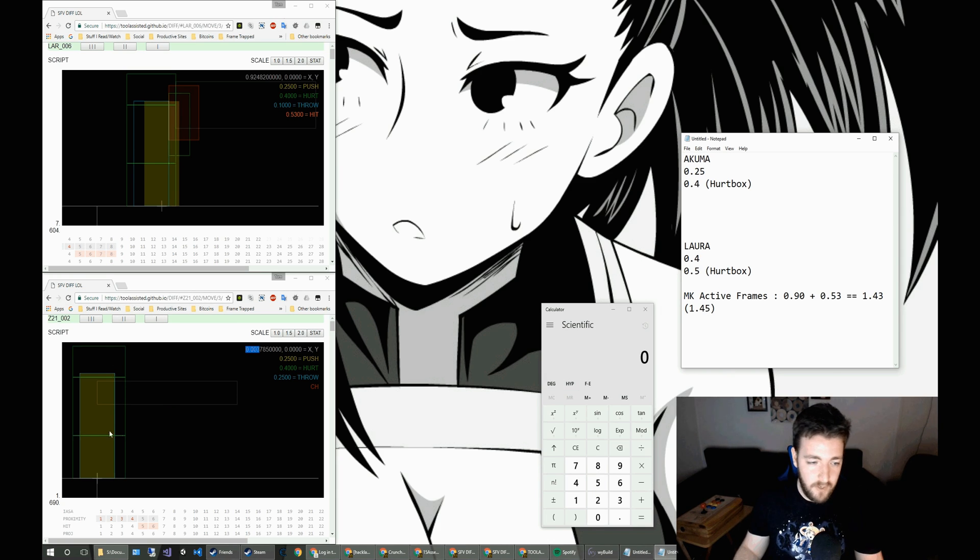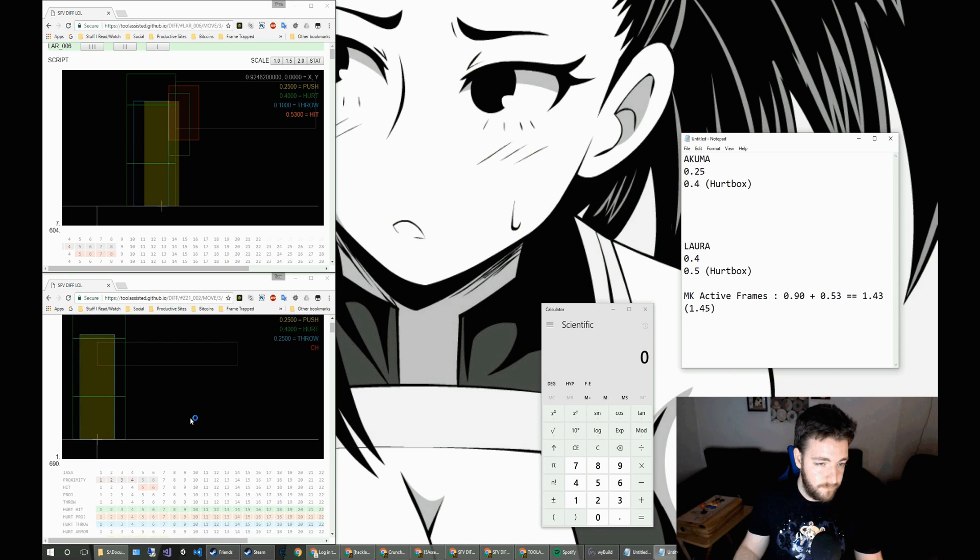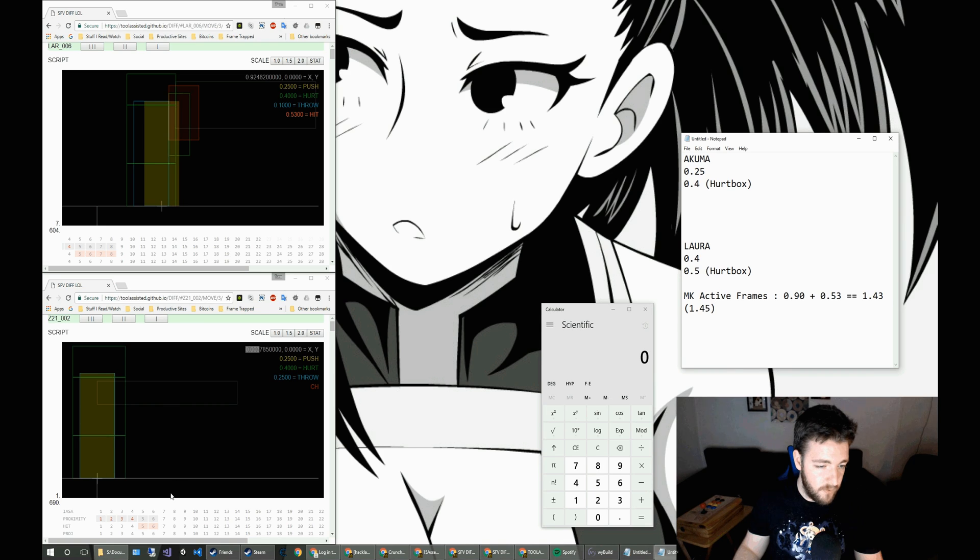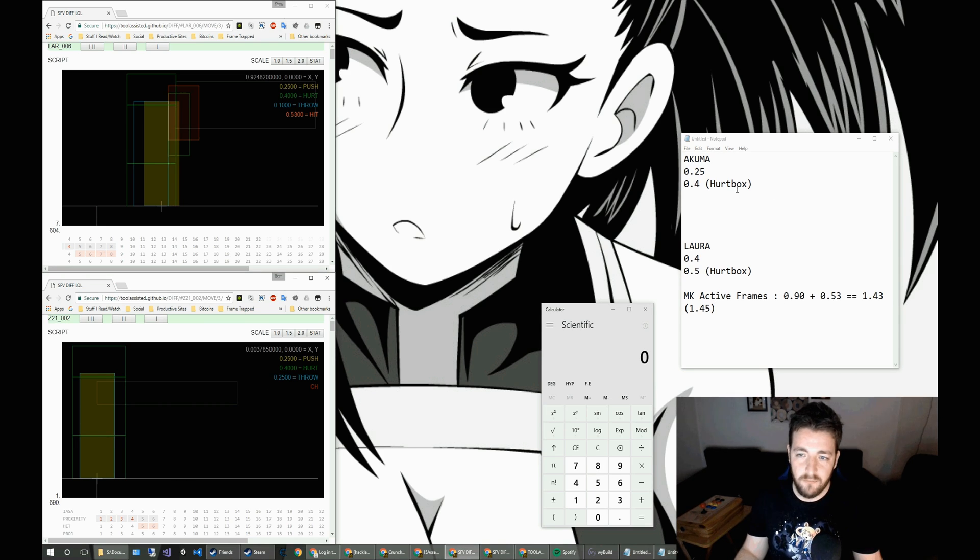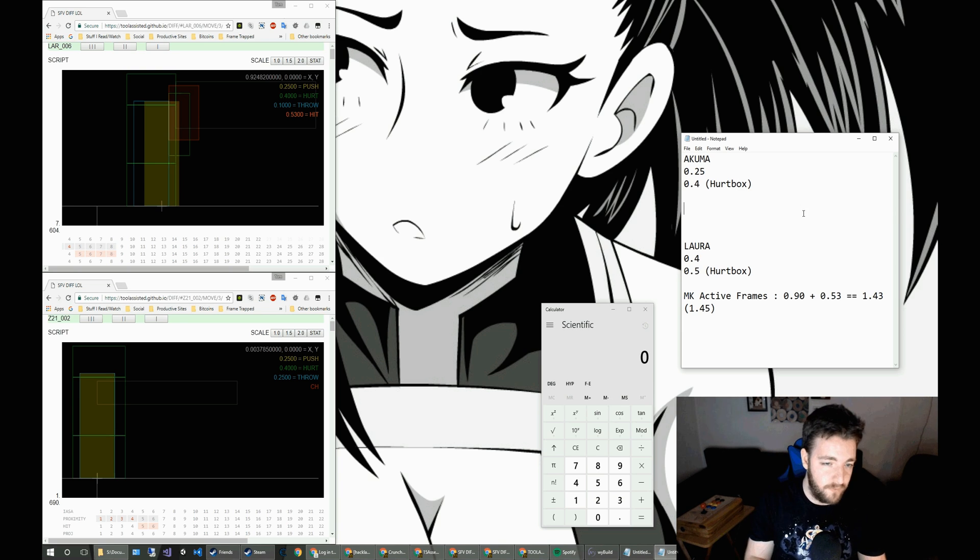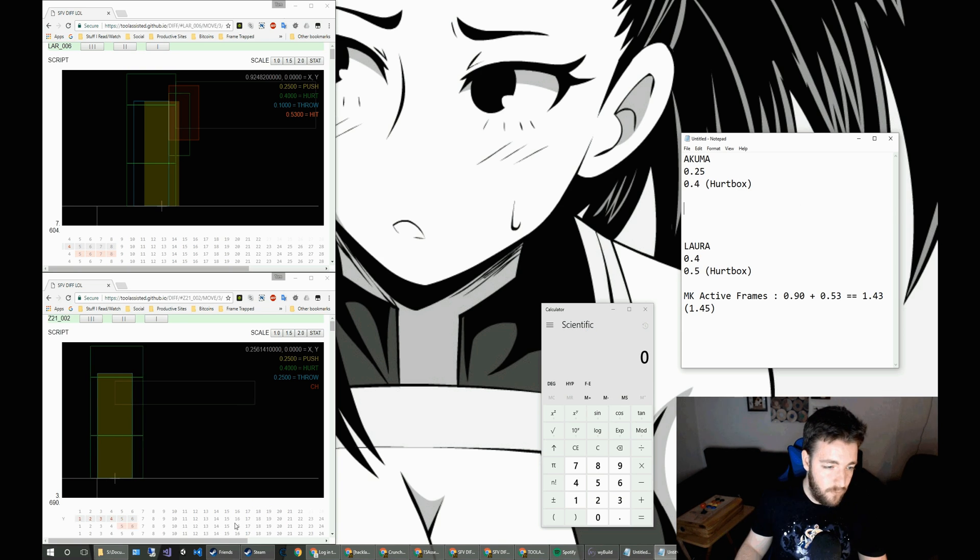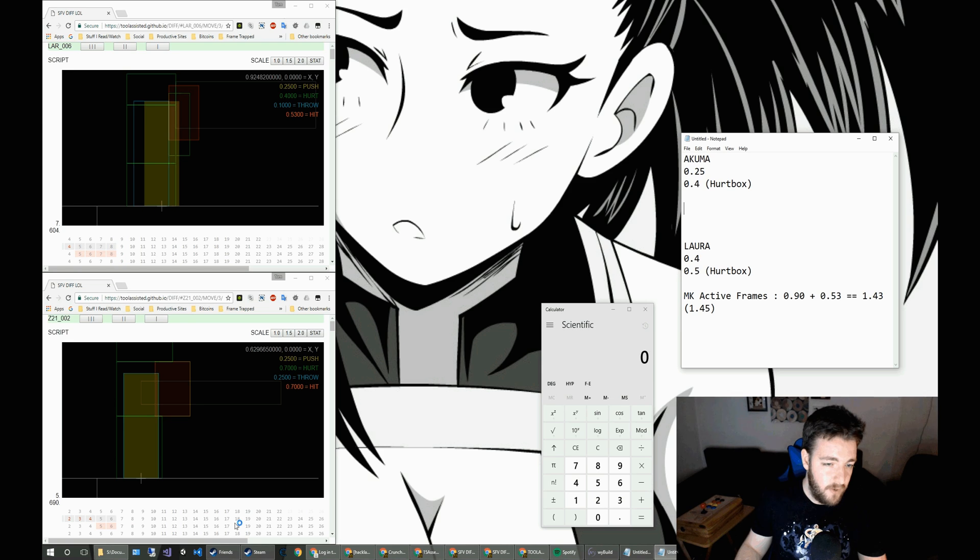Let's have a look at Akuma's. So Akuma, again, starts at 0.003. Let's not worry about that. That's negligible for this. And we go forward to the first active frame.